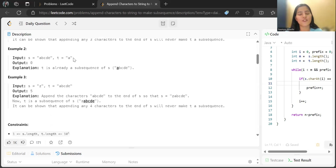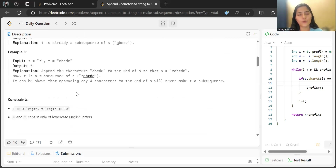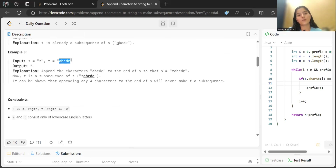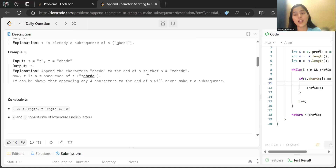In the second example, s is 'abcde' and t is just 'a'. Since 'a' is already present in s, we don't need to add any characters, so the output is 0. In the third example, s is 'z' and t is 'abcde'. None of those characters are present in s, so all five characters 'a', 'b', 'c', 'd', 'e' need to be appended, giving output 5.